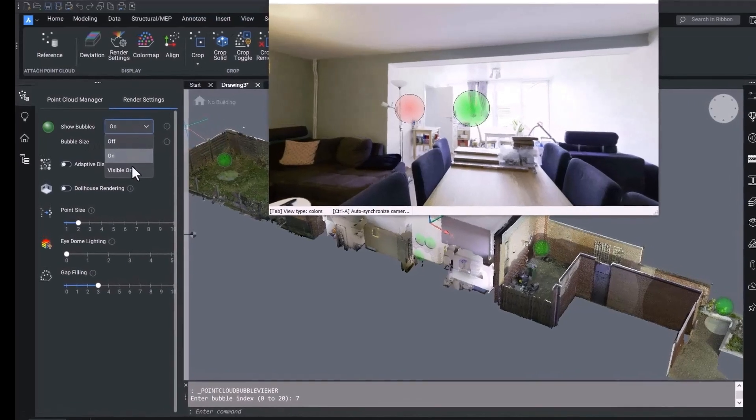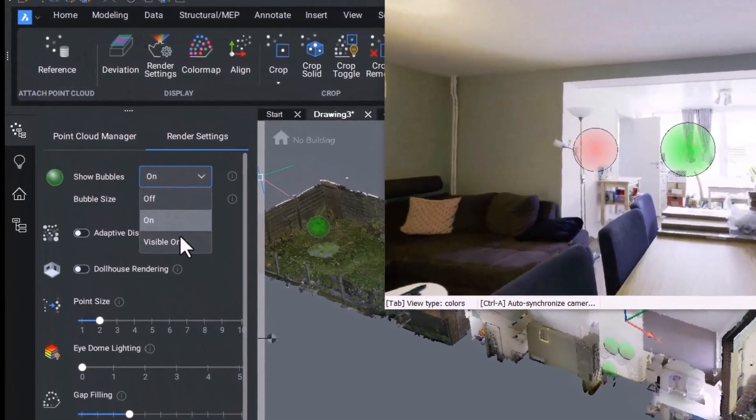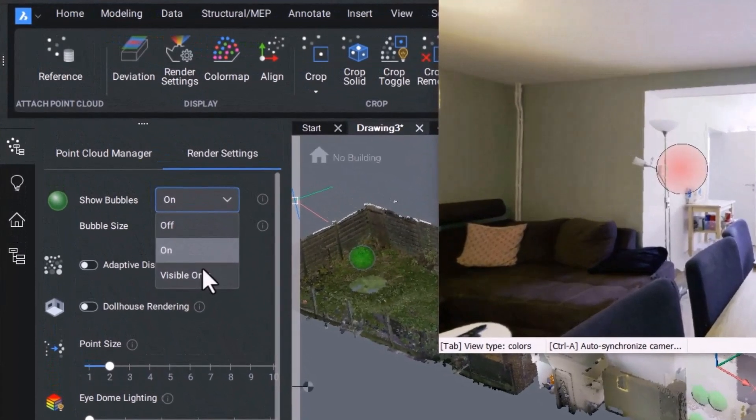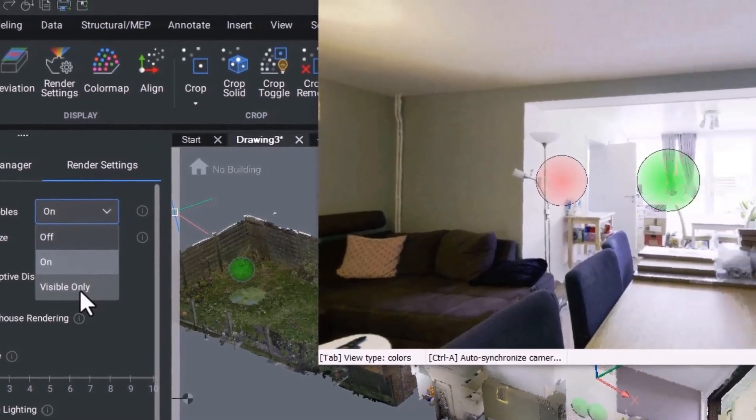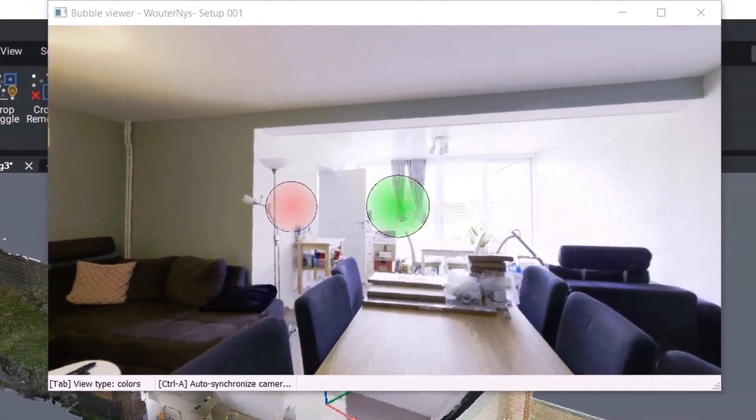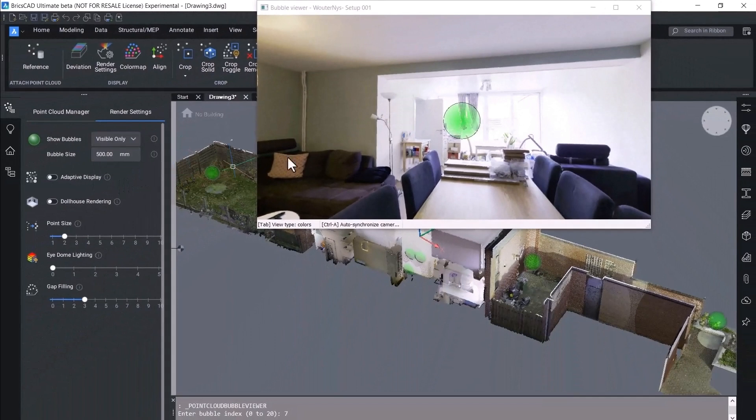Then use the render settings in the point cloud manager and you'll see there's now a visible only option in addition to on and off. Bubble views are colored green or blue when they're in sight and they're now colored red when they are hidden by parts of the point cloud.